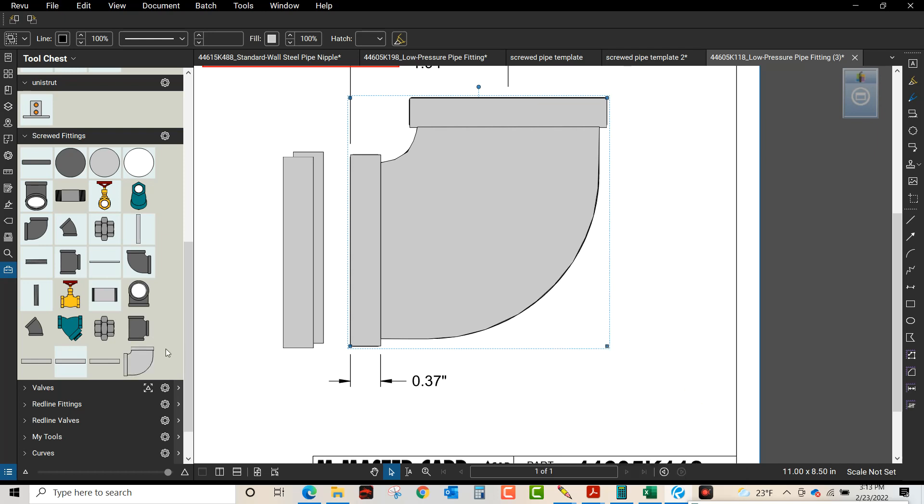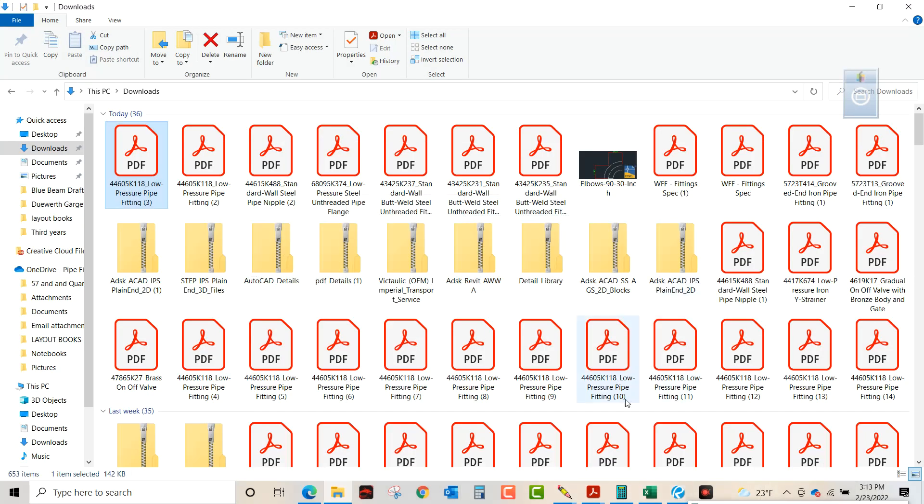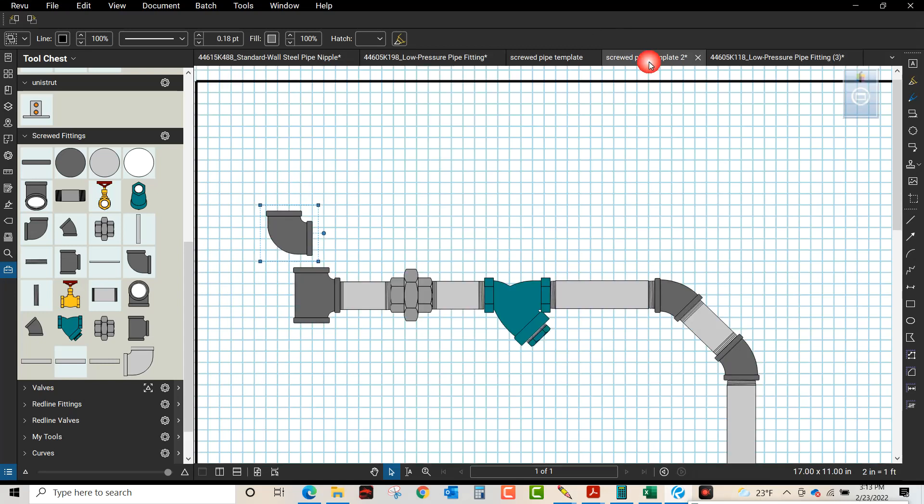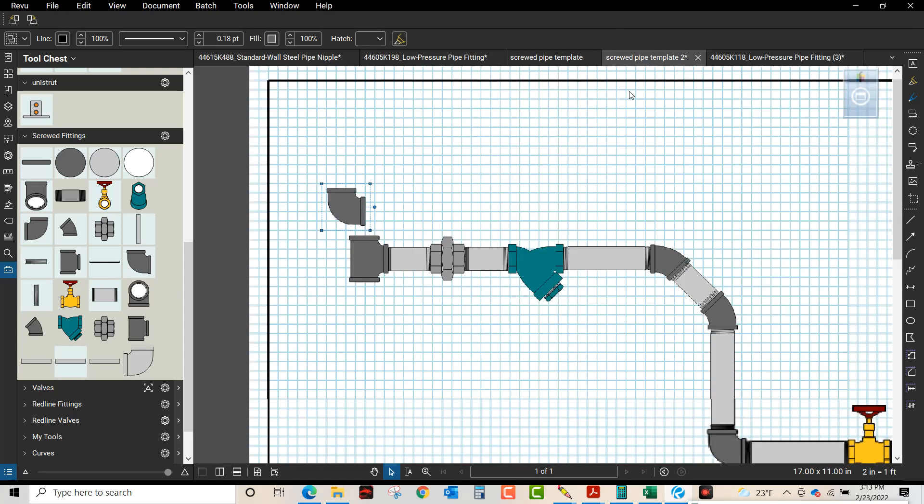So it popped in there. It's going to be too big though, so now we're going to go to Bluebeam and I created a drawing.